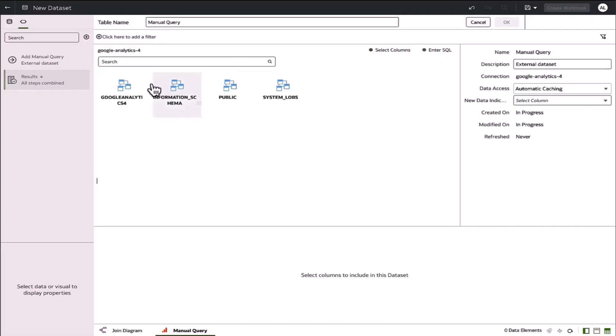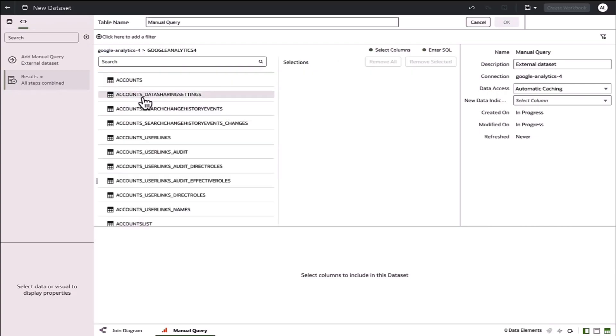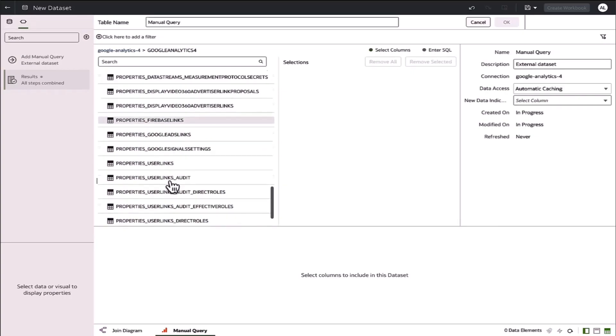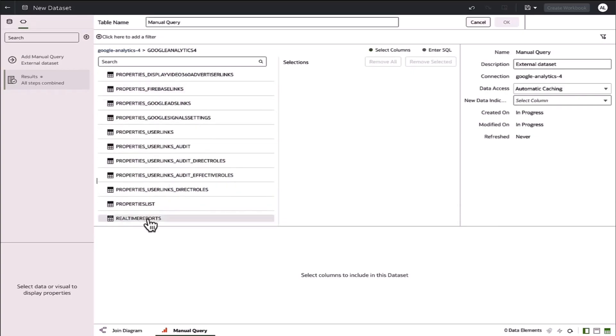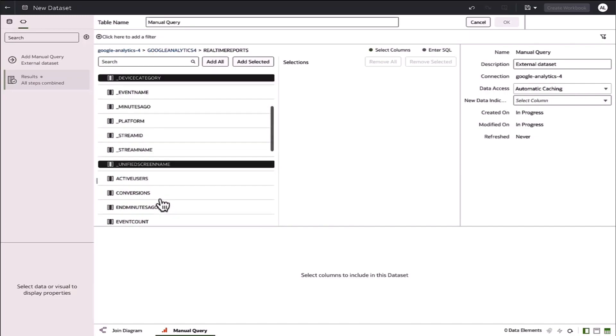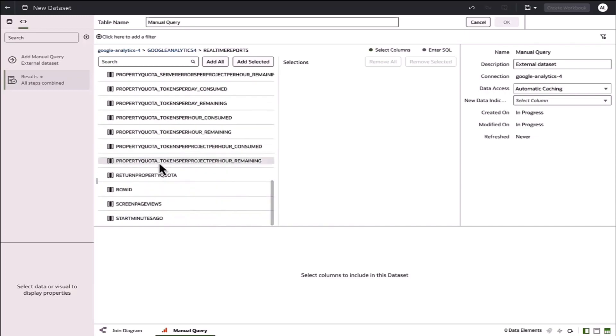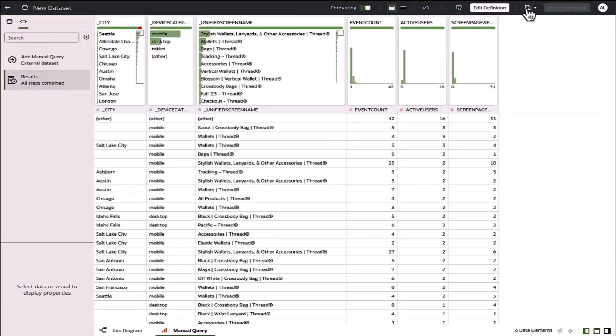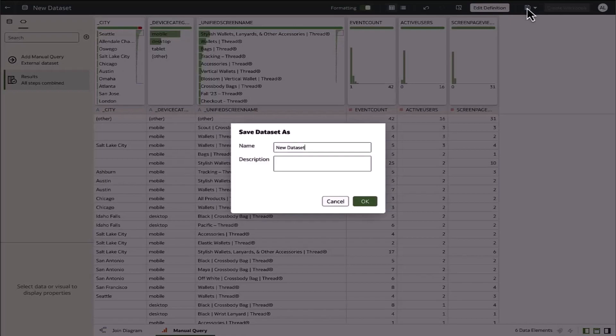Certainly, you can create multiple views and join those together in a dataset. I'm just going to pick my real-time reports table, which has all the usage data, and I'll choose a few columns. Then I'll go ahead and save my dataset.